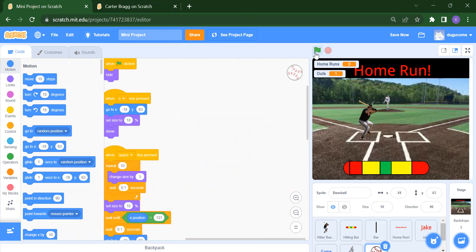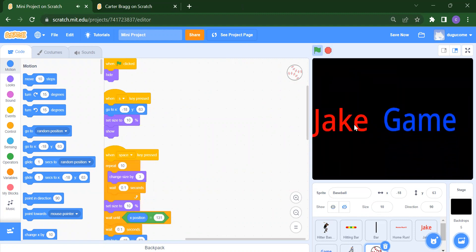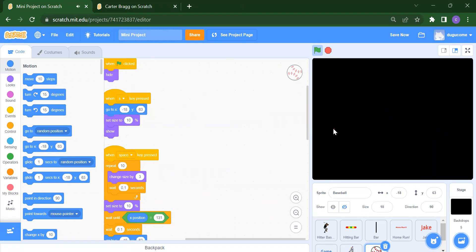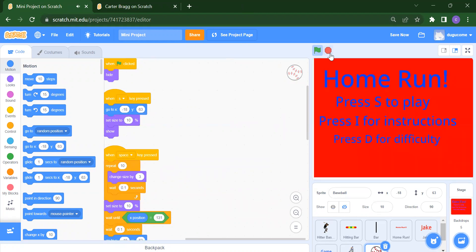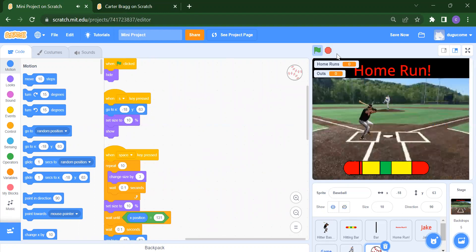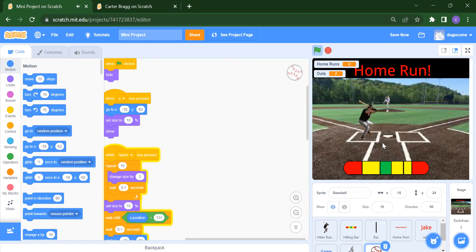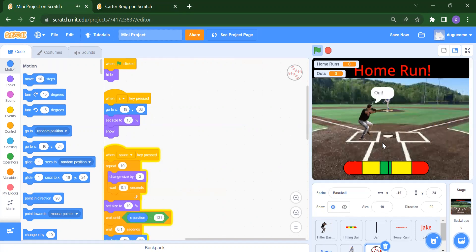First I will run this project and show you the output. Here you will get the game name. You need to press S to start. After that you press the space bar, and you will get hit, out, or miss, as you can see.